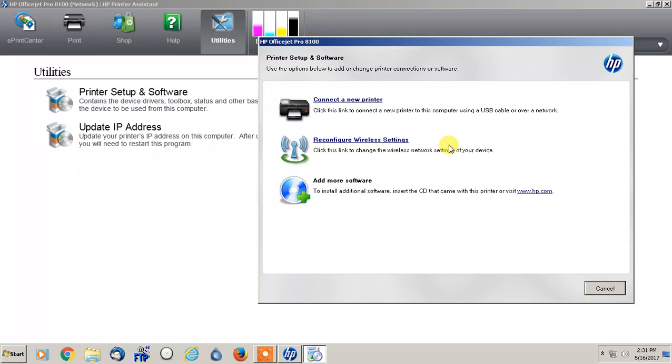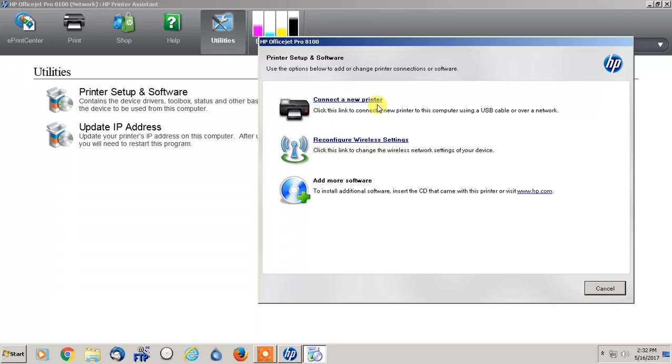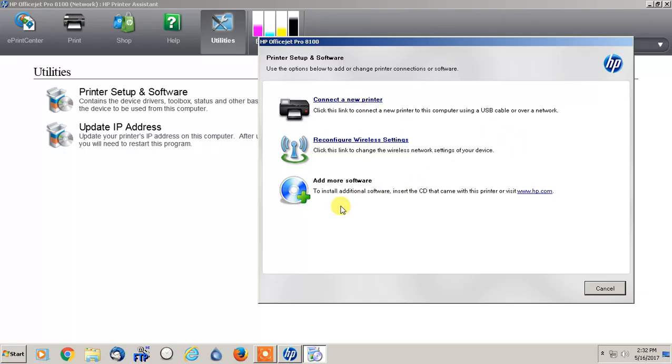That says something to the degree of switch USB printer to a wireless printer, and you would select that option. And I believe it's actually right underneath connect the new printer. So you would click on that, it would bring you to the next screen, you would click Next, and then you would select the router that you want to connect to.